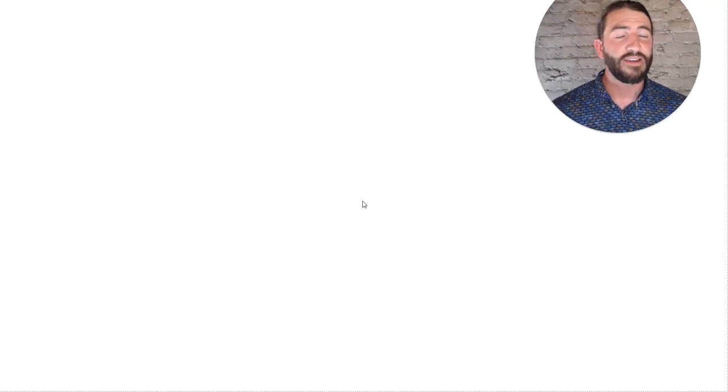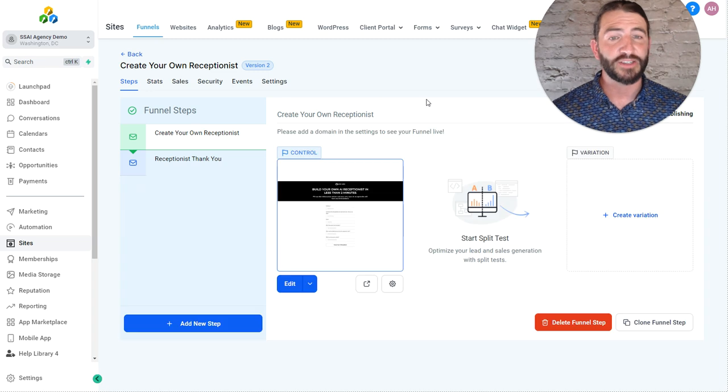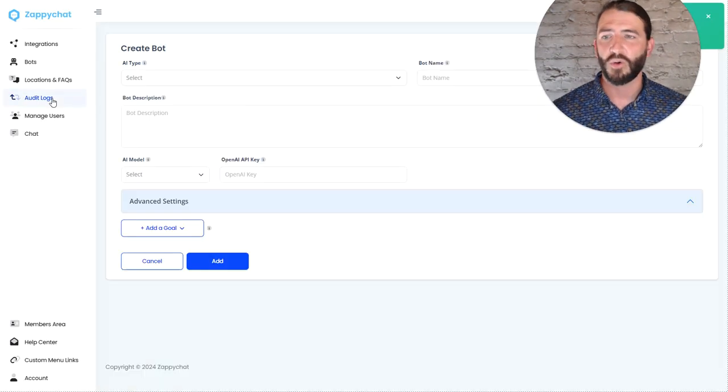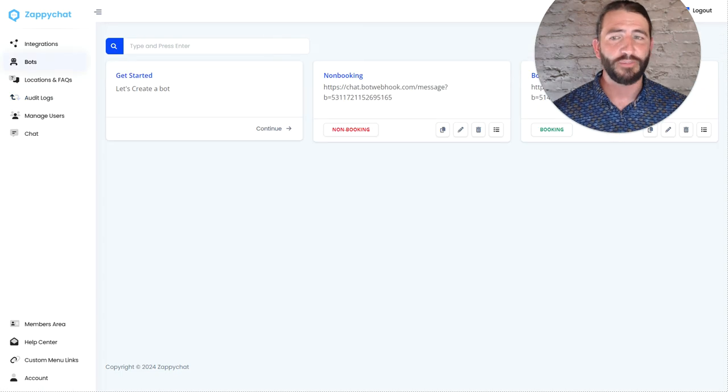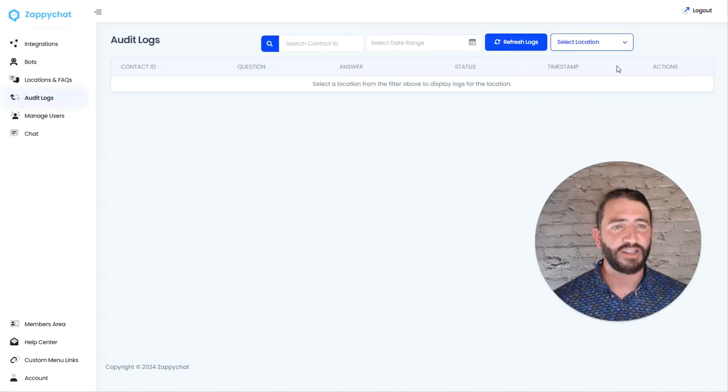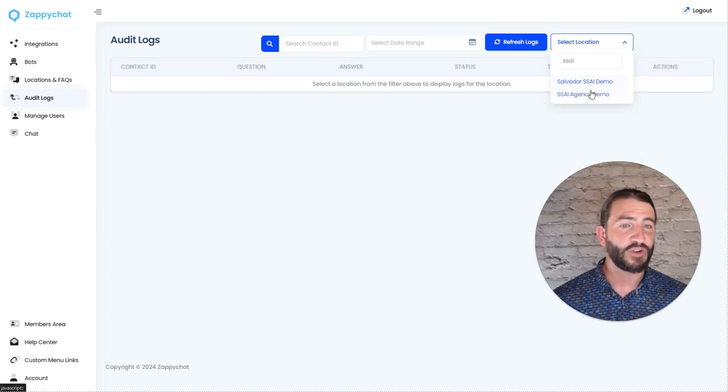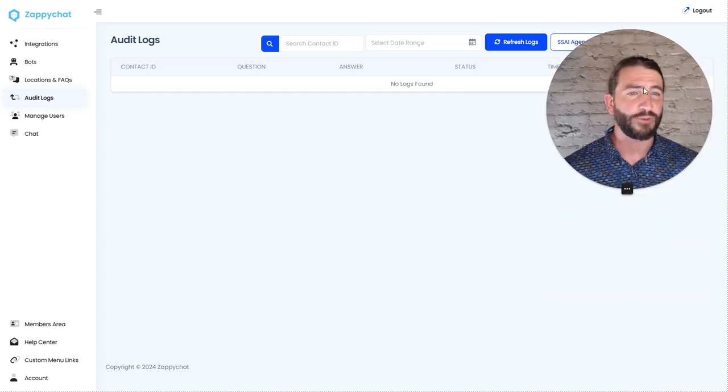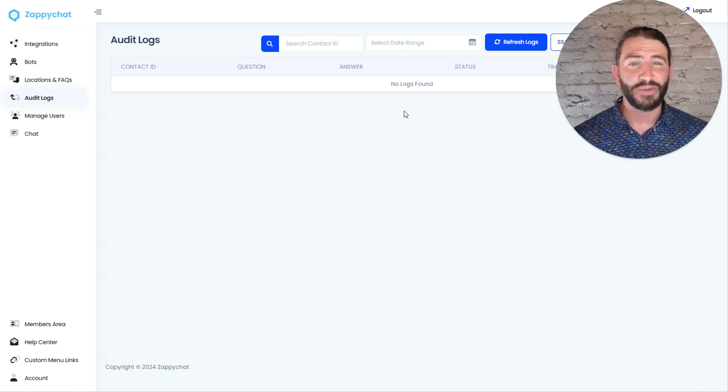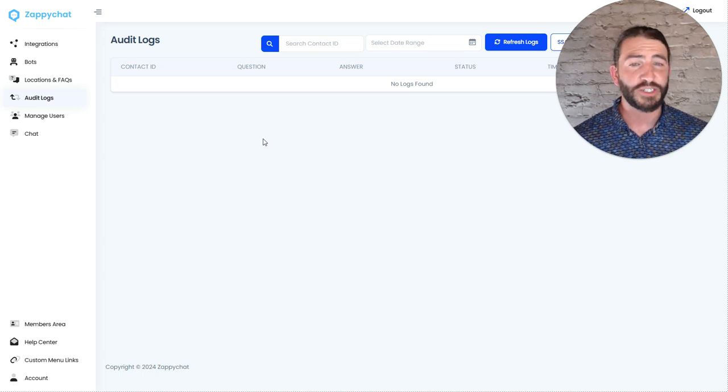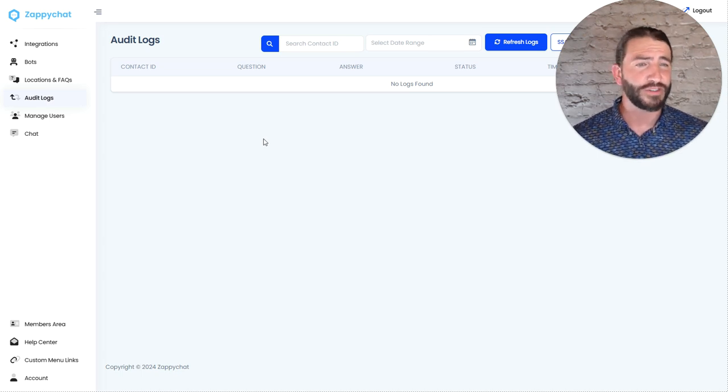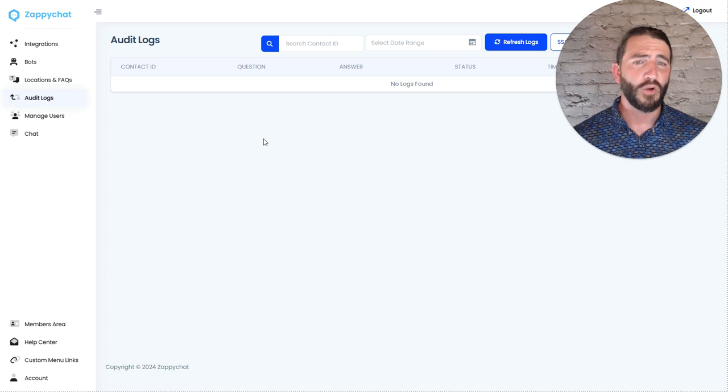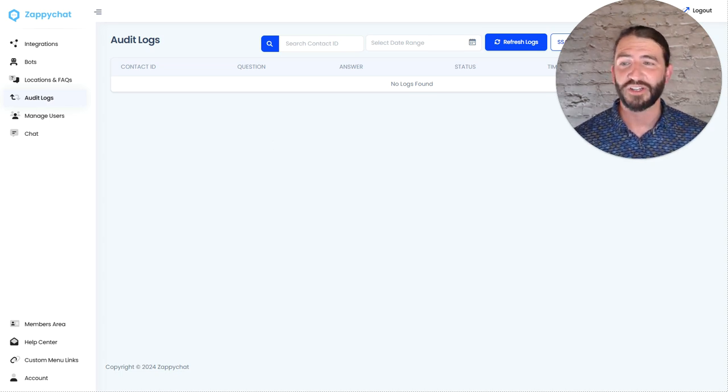So, once you've done that, give it a test. Run yourself through as a contact. If it gets stopped, head over to your audit logs here in app.zappichat. By going to audit logs and selecting your location, you'll be able to see any history and see if there are any error codes there that will point you in a helpful direction. And if not, if nothing's showing up over here, then there might be an issue with one of the workflows. And I'd recommend reaching out to support at support.zappichat.com or hopping on to one of our support calls. That link can be found on the Facebook group or in your membership area, and we'd be happy to help you get that sorted out.